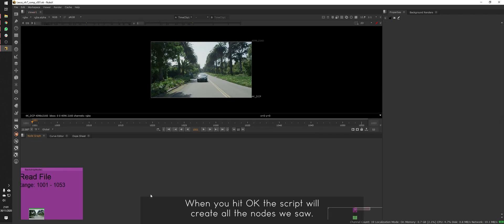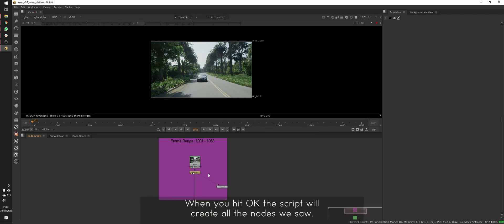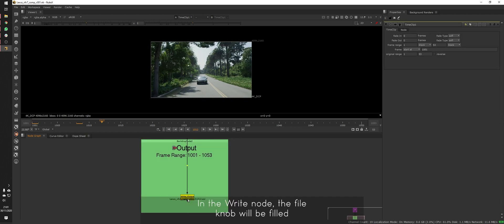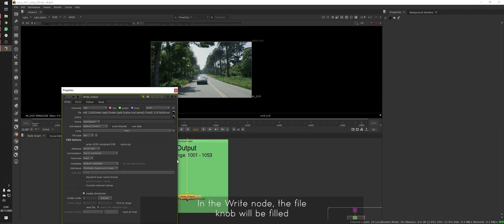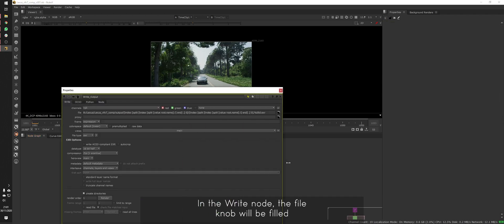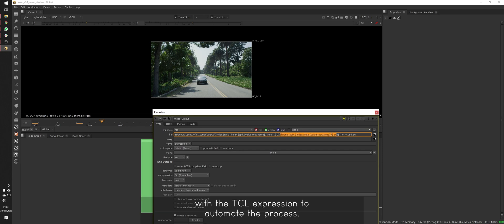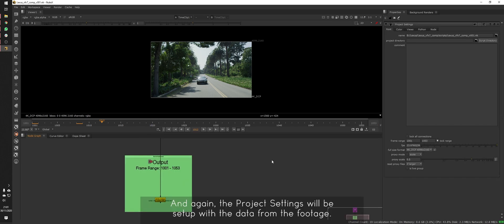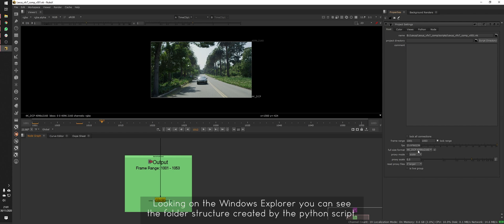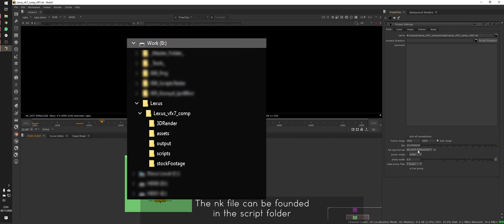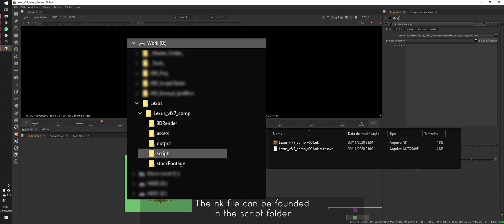When you hit OK, the script will create all the nodes we saw. In the write node, the file knob will be filled with the TCL expression to automate the process. And again, the project settings will be set up with the data from footage. Looking at Windows Explorer, we can see the folder structure created by the Python script. The NK file can be found in the script folder, the first name we put on the list.